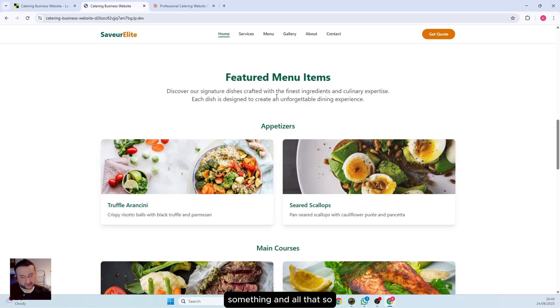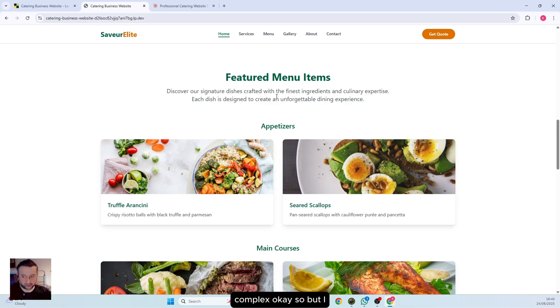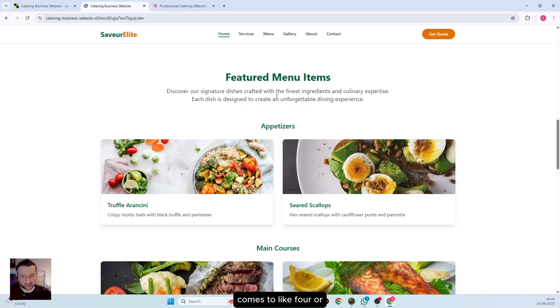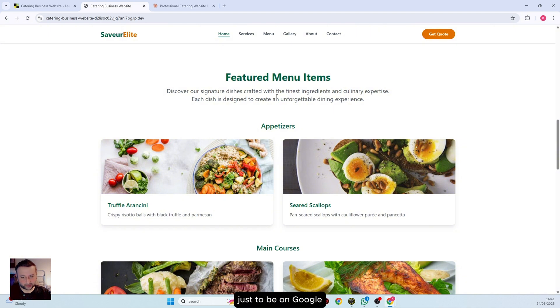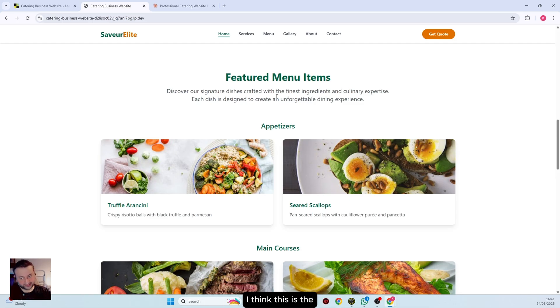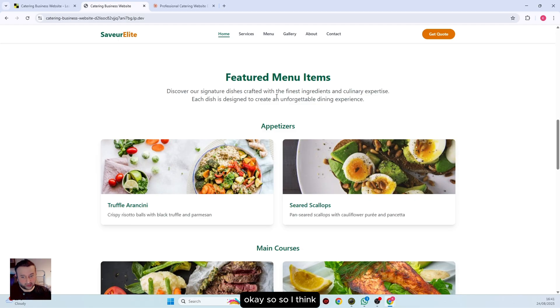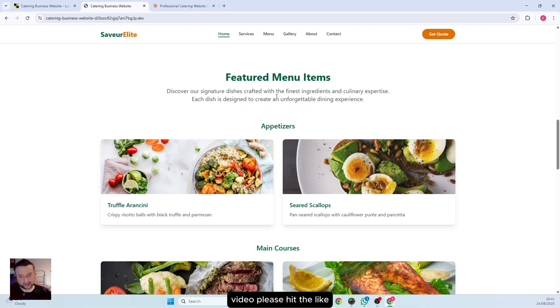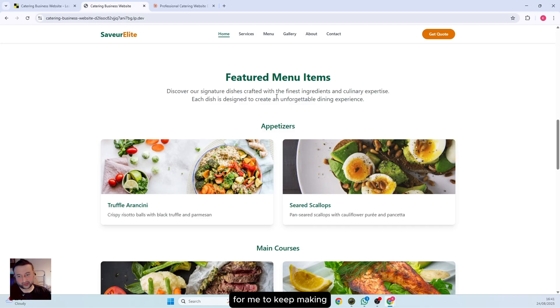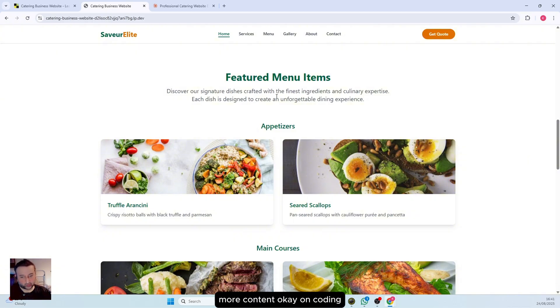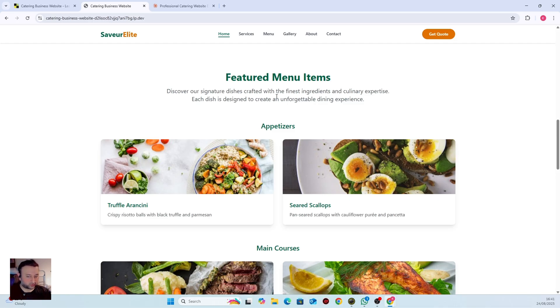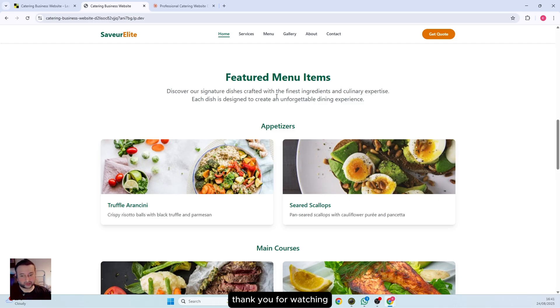I think so far when it comes to a four or five page website just to be on Google so people can find you and contact you, I think this is the best way to go forward. That's it for this video. I will be testing out more tools. If you like this video, please hit the like button, which is very important for me to keep making videos. And subscribe because I will be making more content on coding stuff. I will see you then. Take care. Thank you for watching.